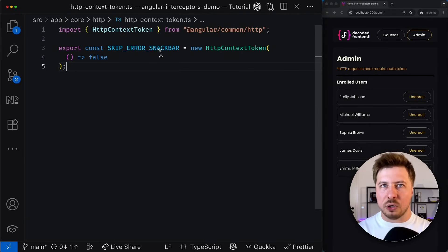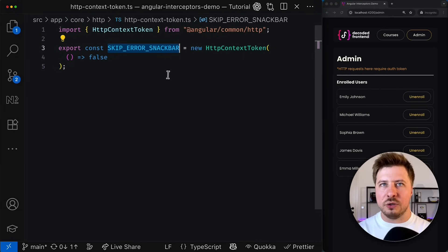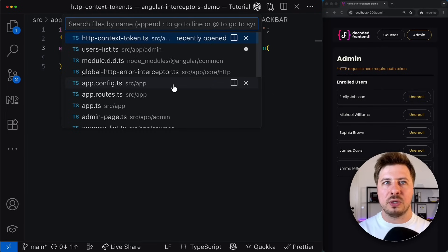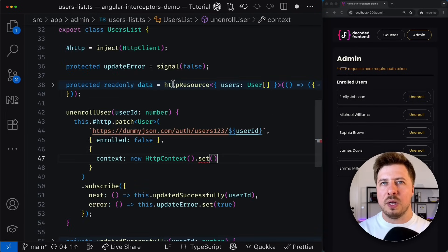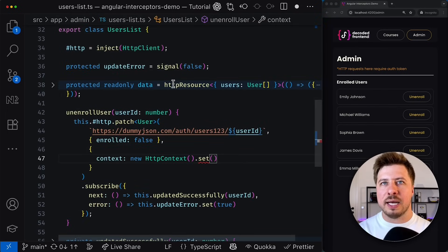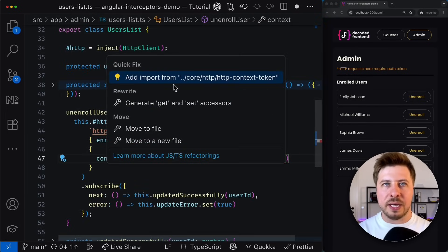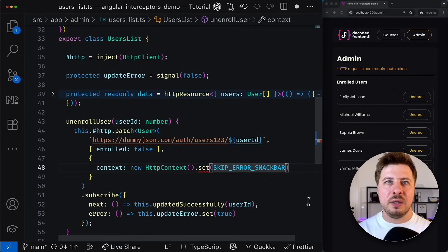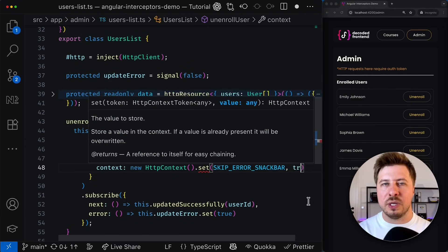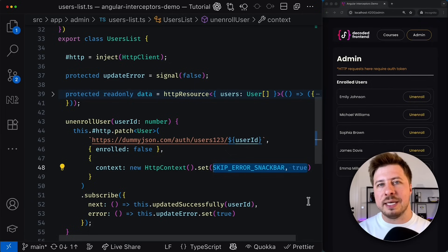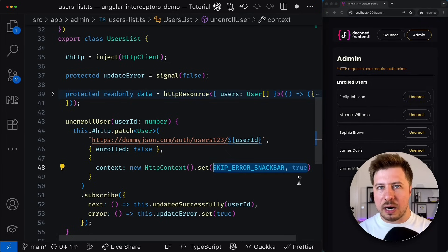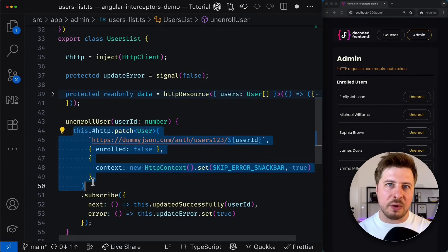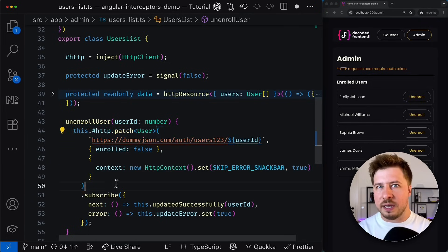Great, now our token is ready to be used so I can grab it and go back to my users list component and configure the HTTP context with this newly created token. And here I can set value for this token to true meaning that I want to skip the error snackbar appearance for this particular HTTP request if it fails.